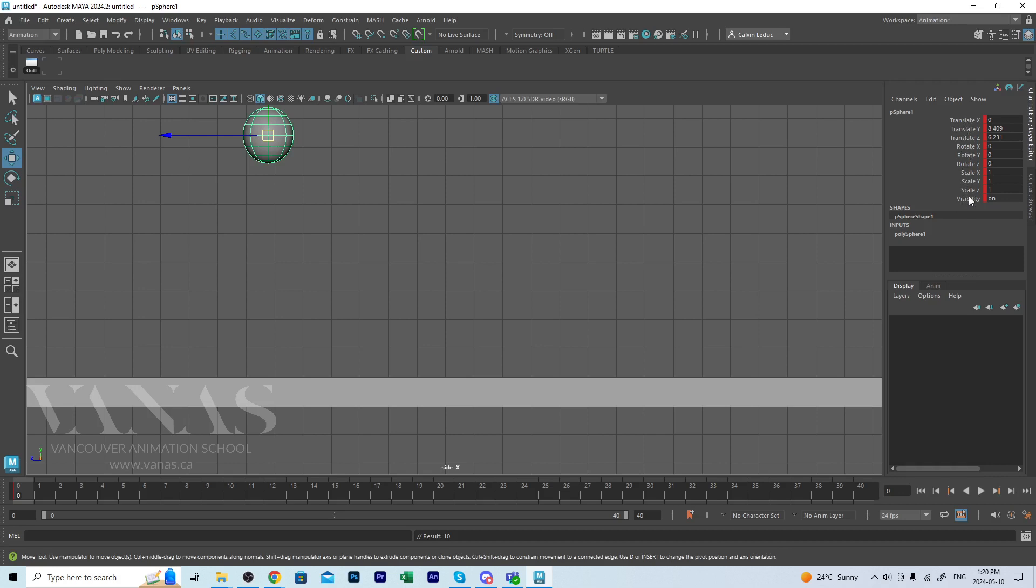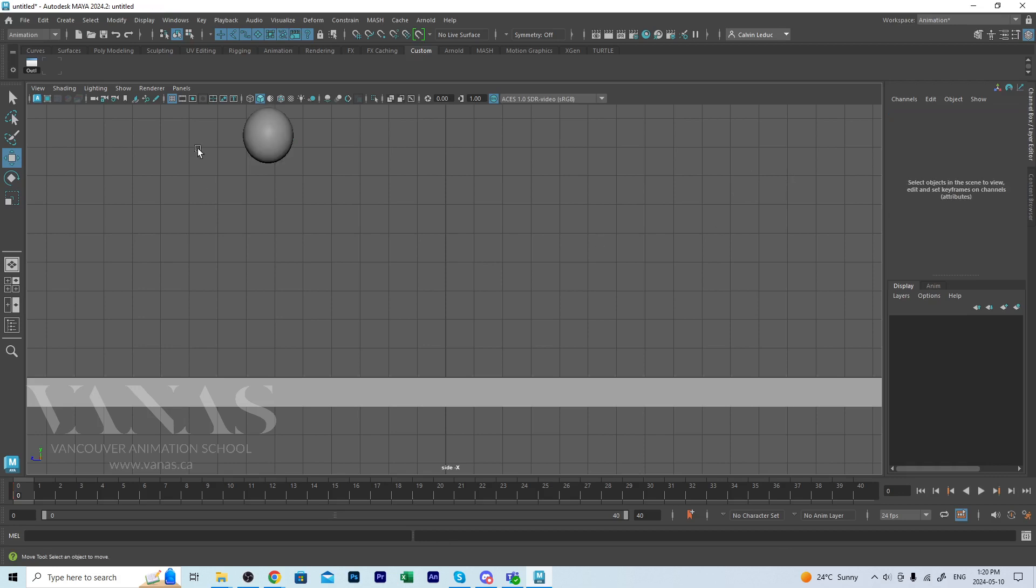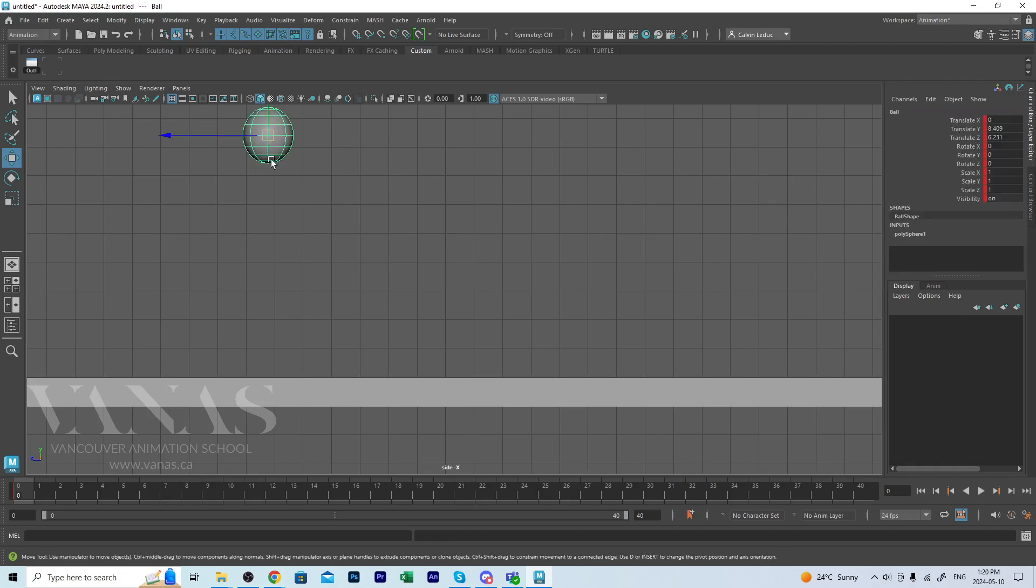I'm also going to go into the channel box and change it to ball. I don't like just leaving the default names and hit enter. Now when I select the sphere, I can go down to my timeline and either left mouse button drag or just click over to frame, let's say eight, eight frames.